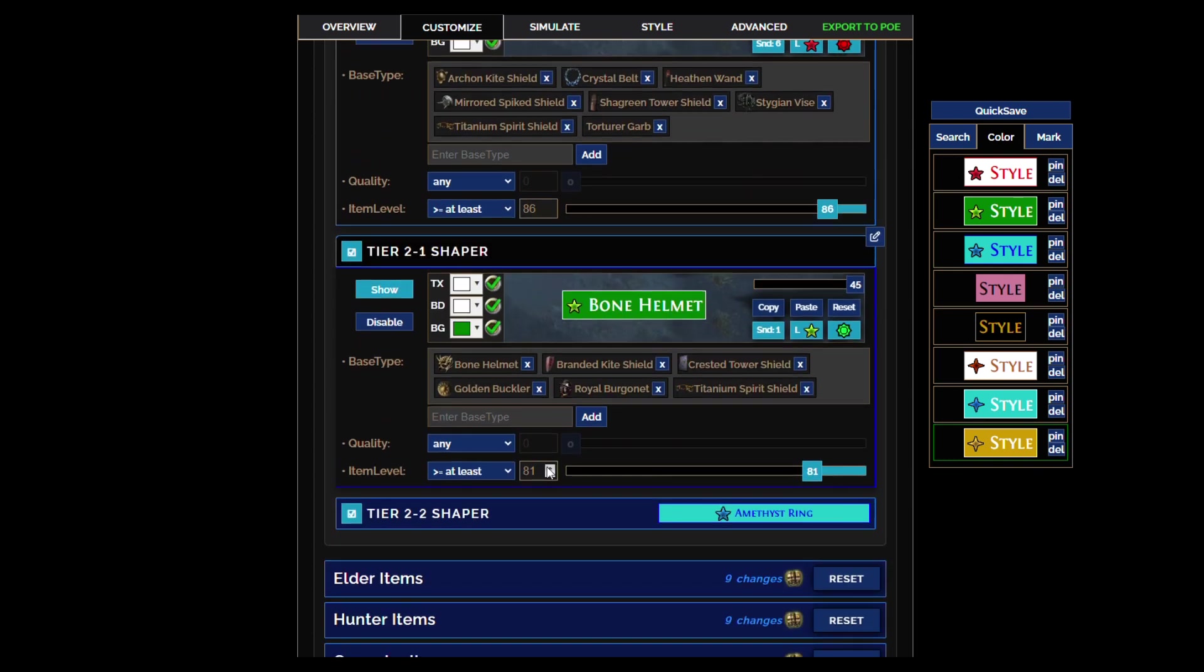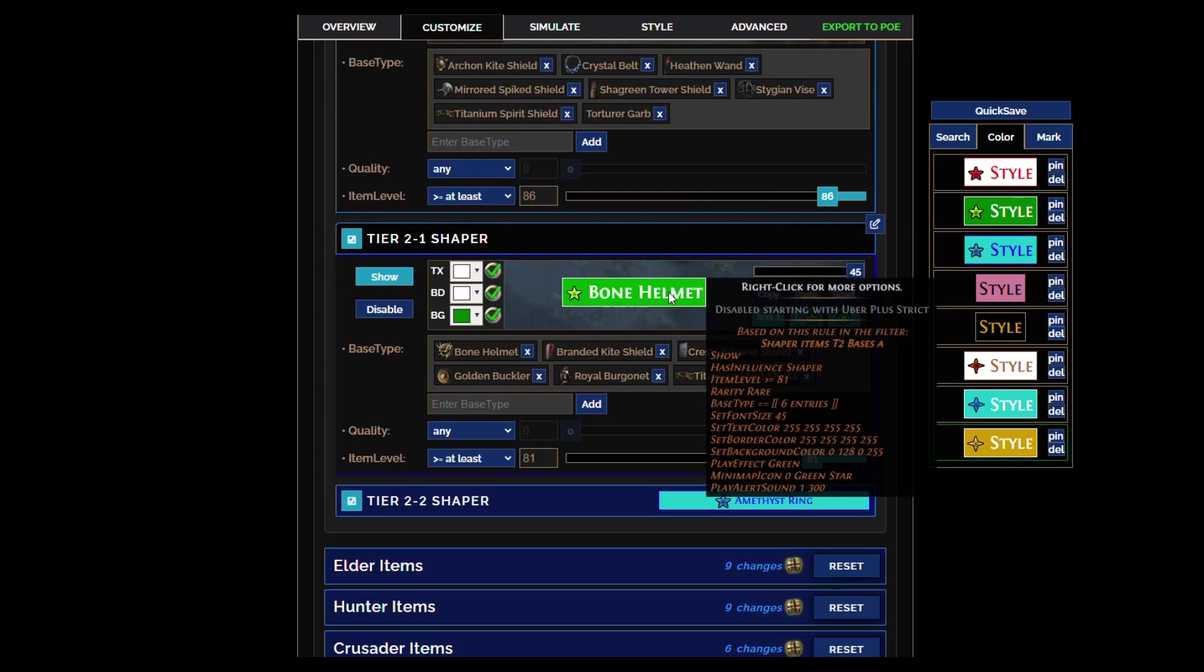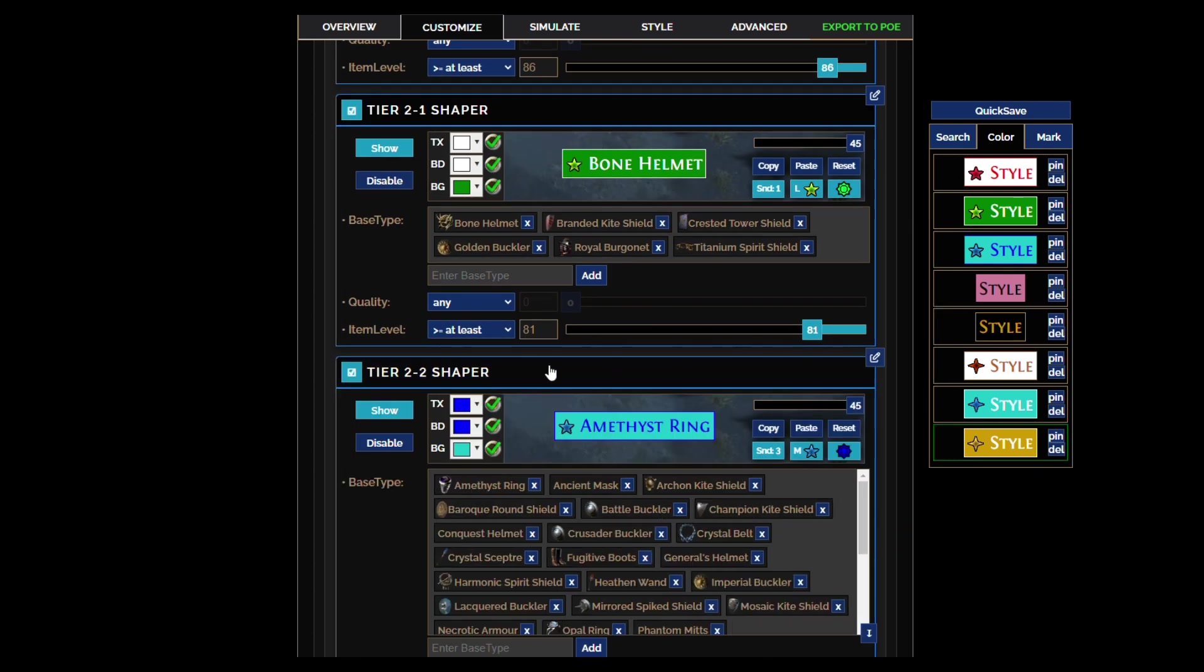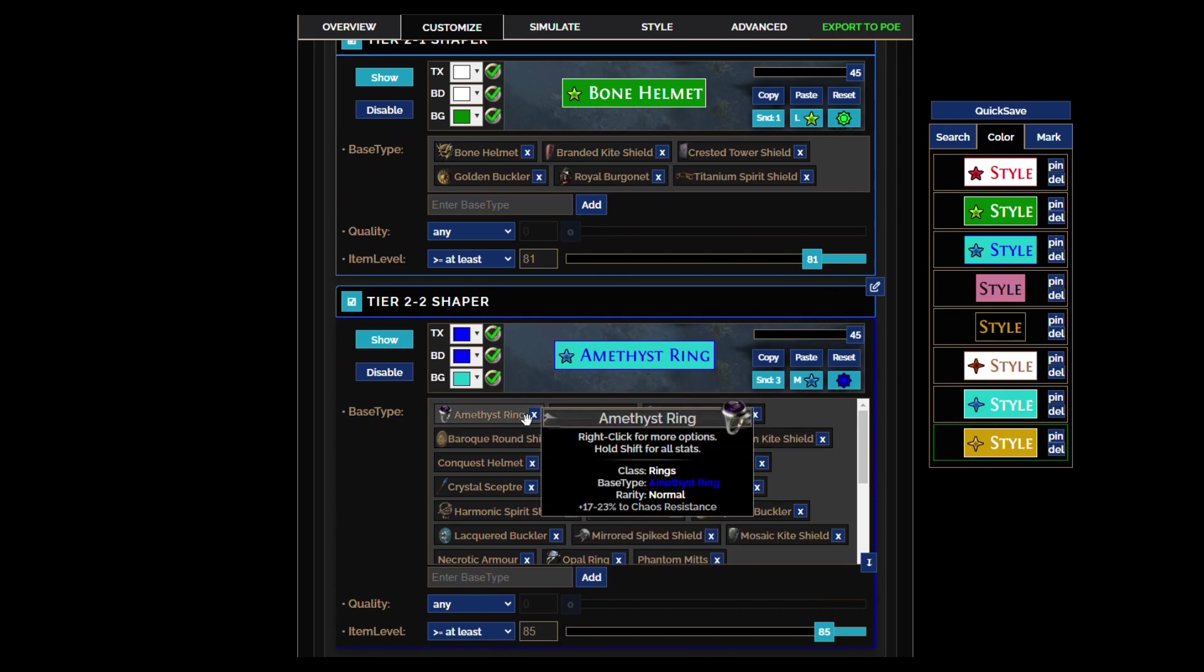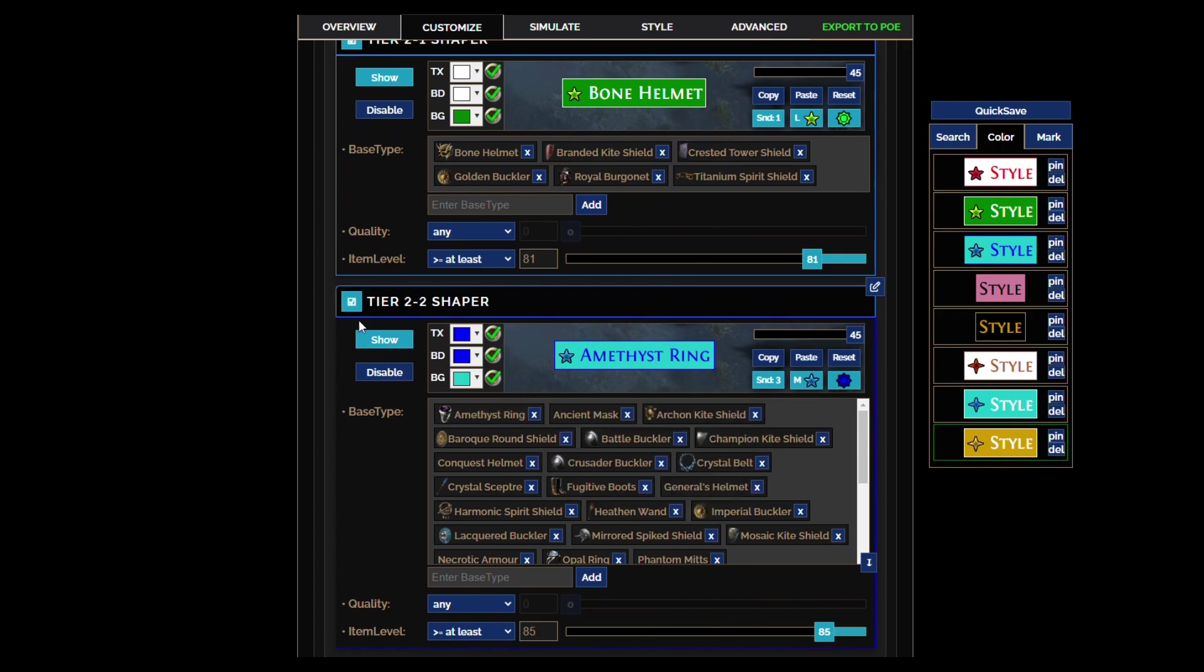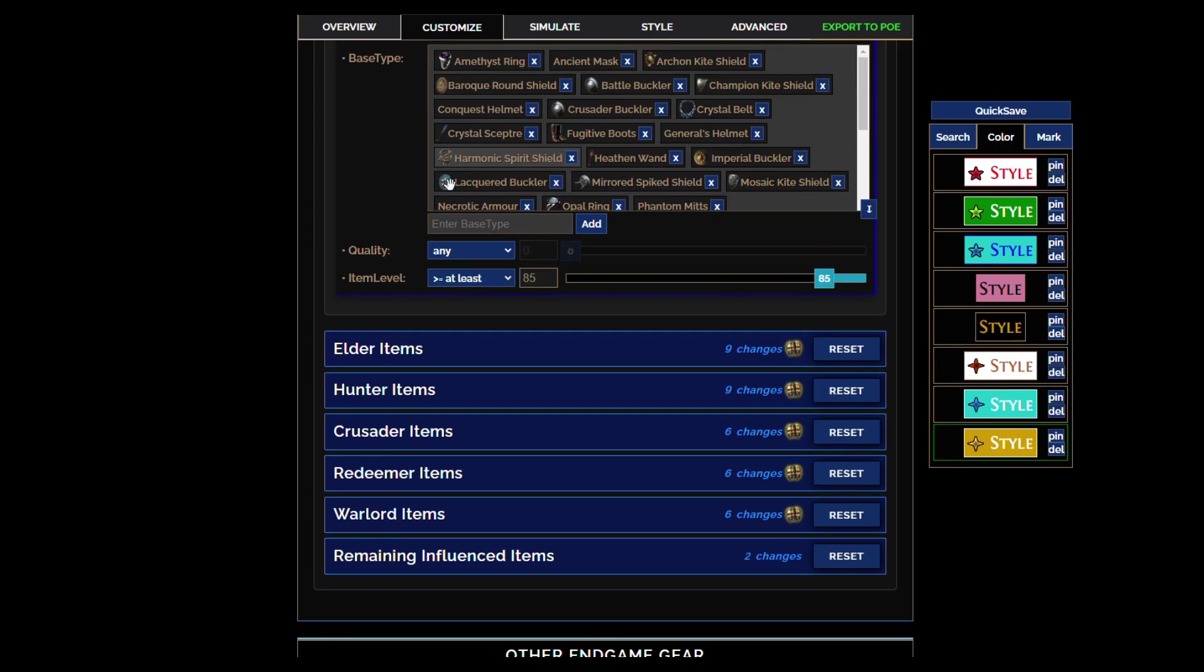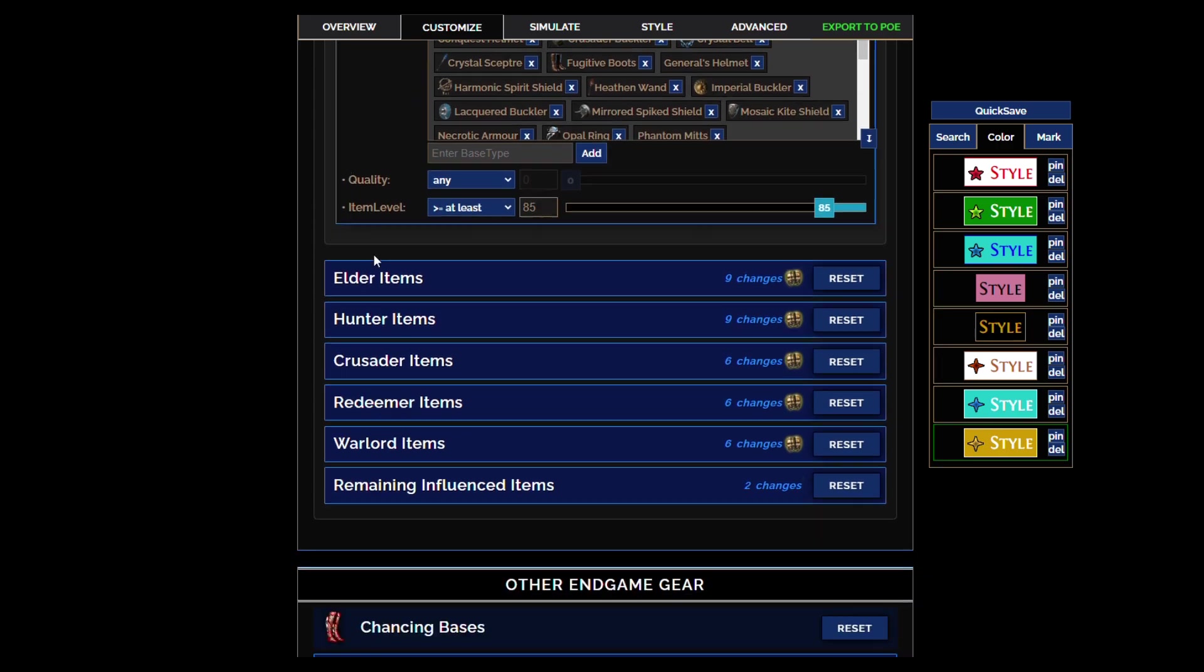And then if it's still a good base but lower item level it'll be green instead. So the item level, you'll know right away if it drops white it's going to either be the perfect base or it's going to be a great base with a high item level for crafting purposes.